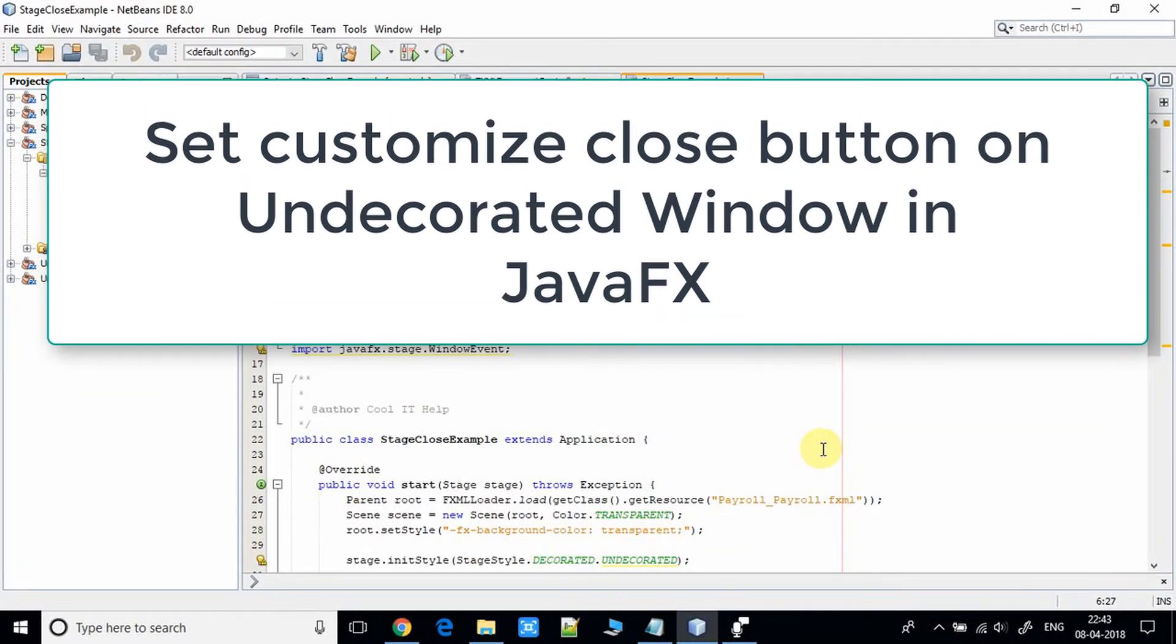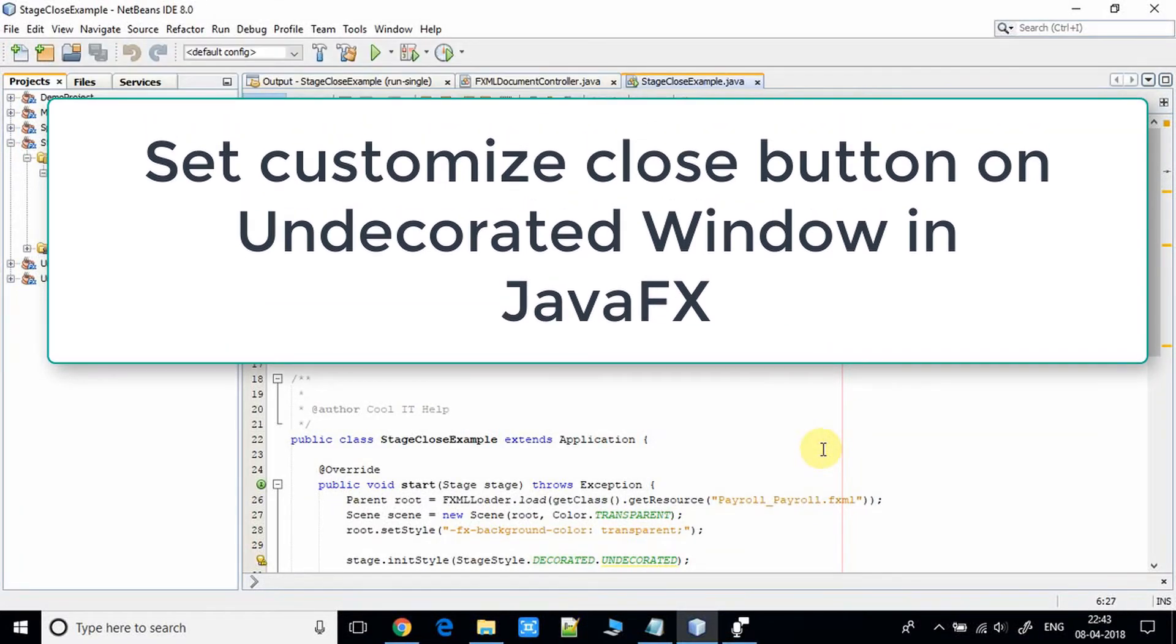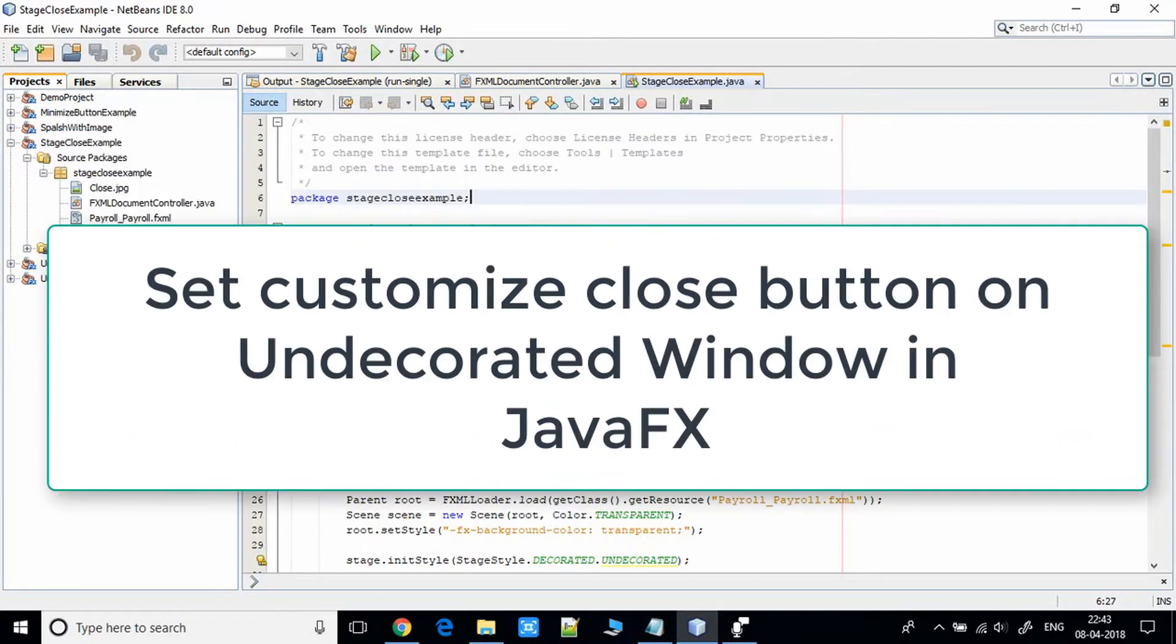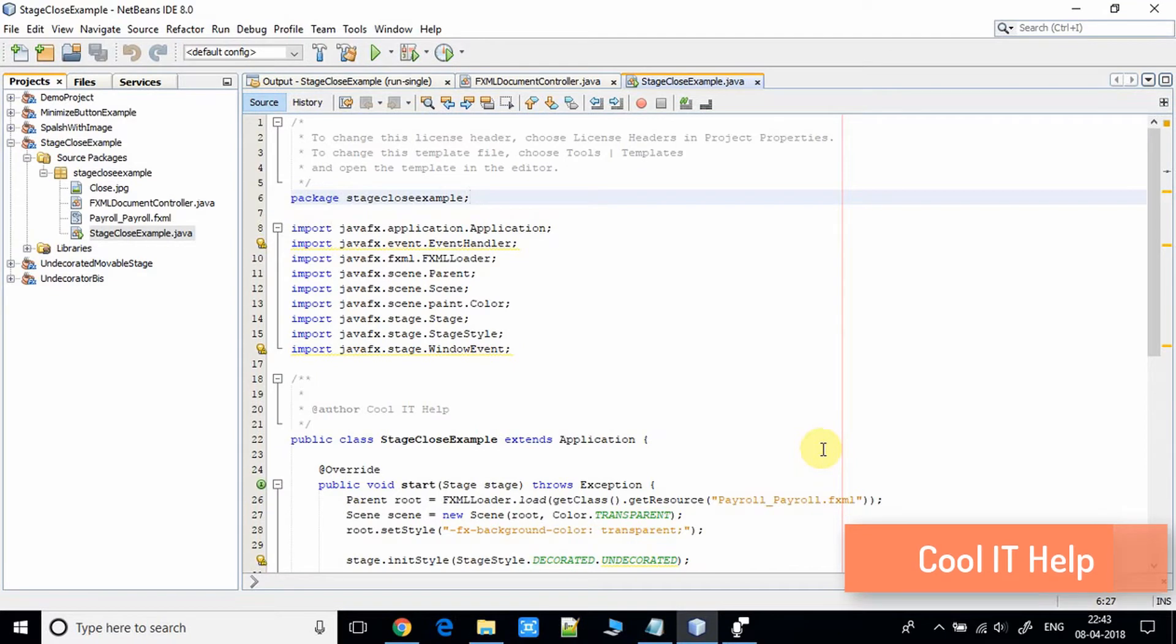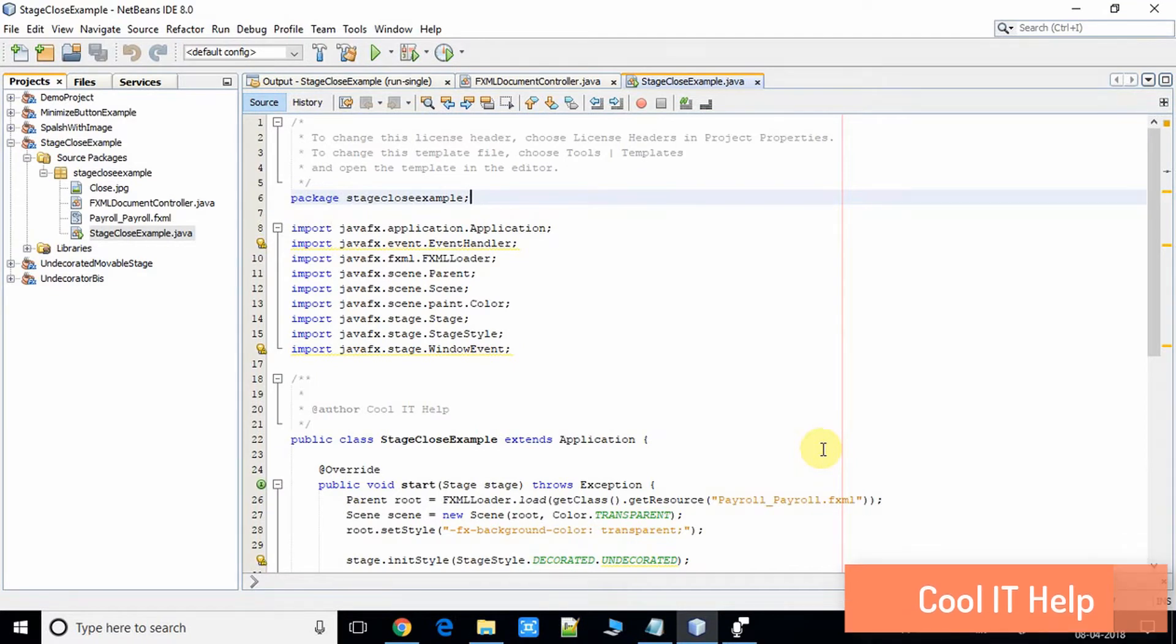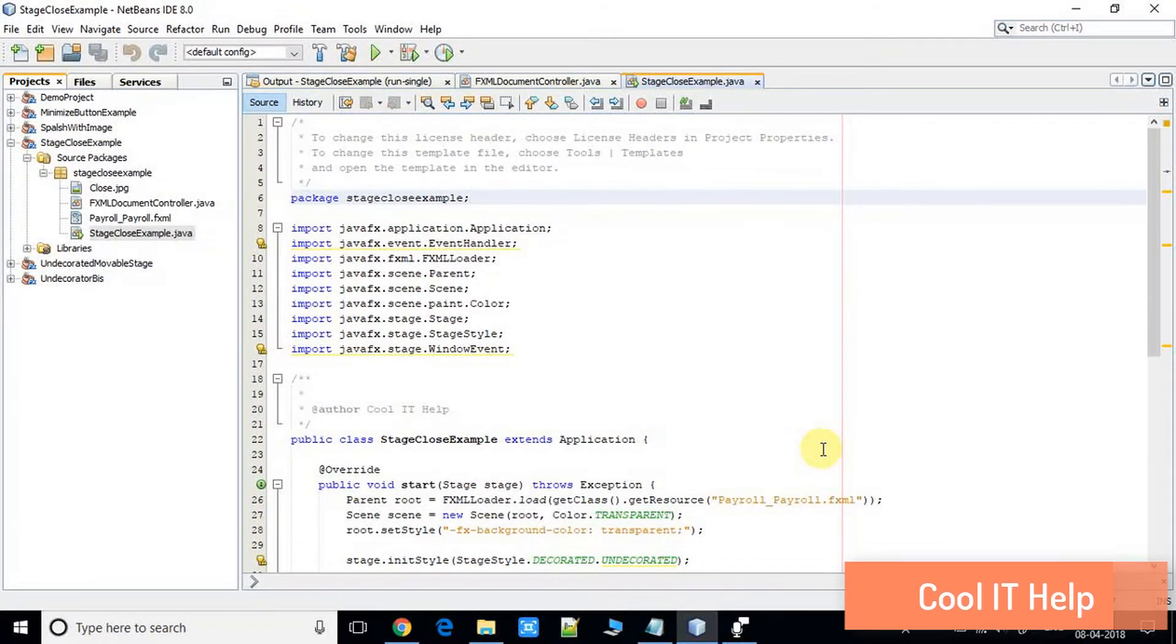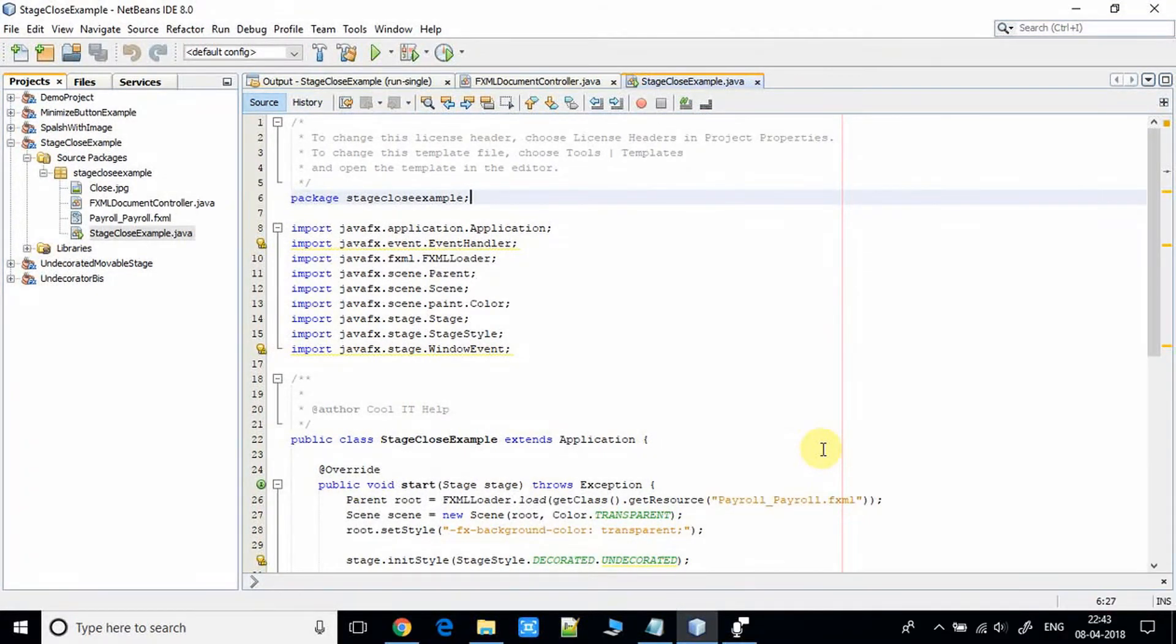I have given the link of the same project in the description so you can download and import the same project in your NetBeans IDE and you can do more experiments with this code.